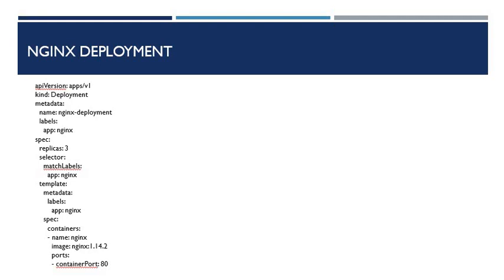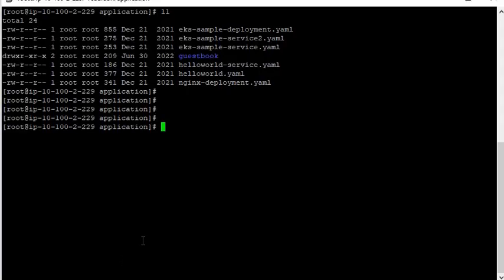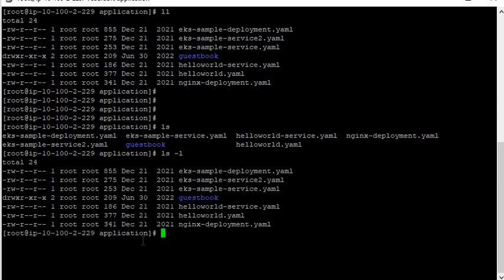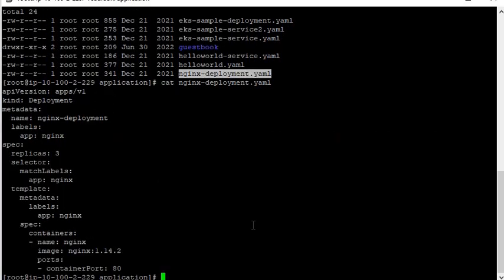So I am showing you how to do it. This is the same Nginx deployment YAML file which I have described. Now let's create a deployment. Before starting, let's check that your Kubernetes cluster is running and you are connected to the Kubernetes cluster.